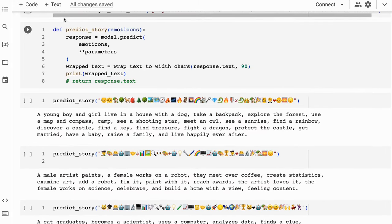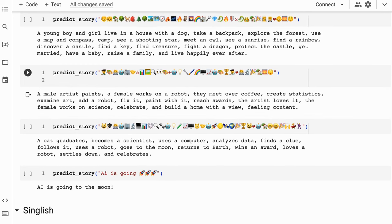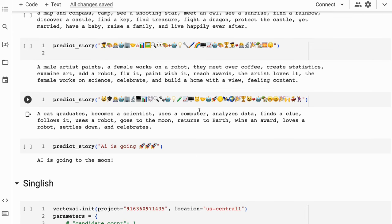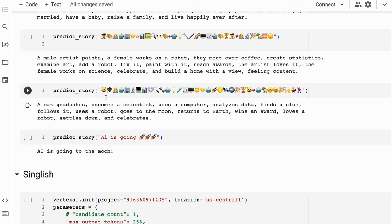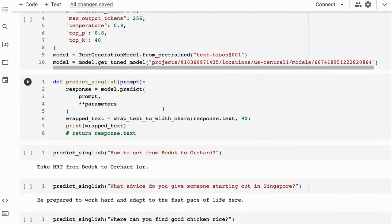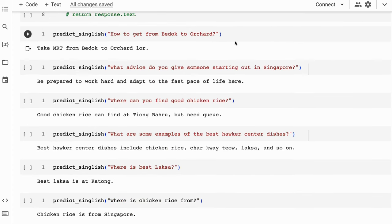The first model I want to try out is predicting a story by passing in some emoticons. I've set up a nice little function to ping the model and get a response back, wrapping it so we can read it. We pass in a list of emoticons and sure enough it makes a story about it — 'a young boy and girl live in a house with a dog' right through to 'they live happily ever after.' If we try other things like a male artist painting, a female working on a robot — there are a whole bunch of different results. This is with a very small amount of training, showing the model has learned how to put stories together.